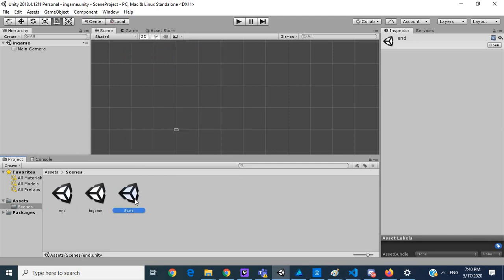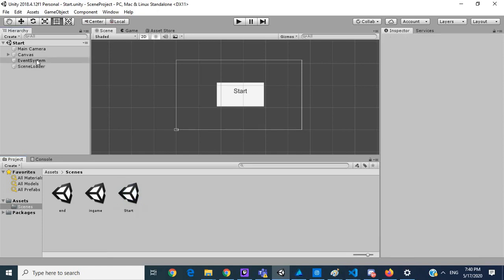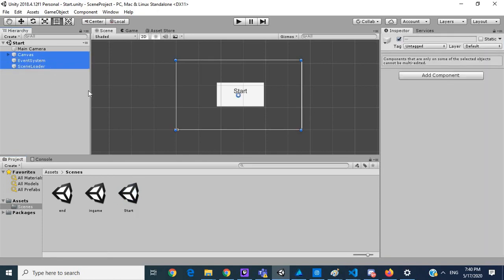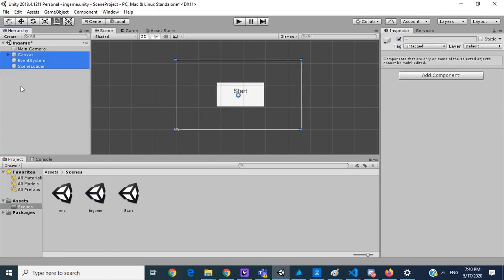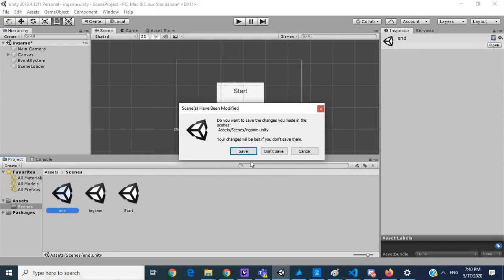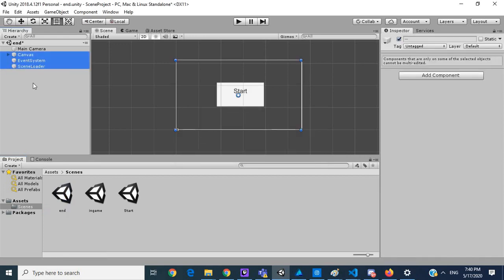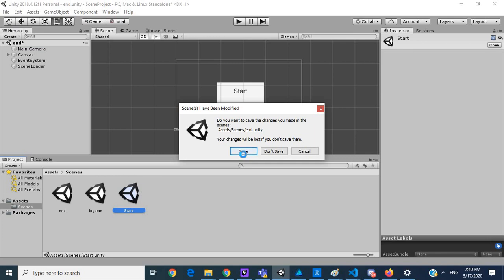So if we go to start, I want to copy everything here and put this in in game, and put this in end. So if we're going to start again.